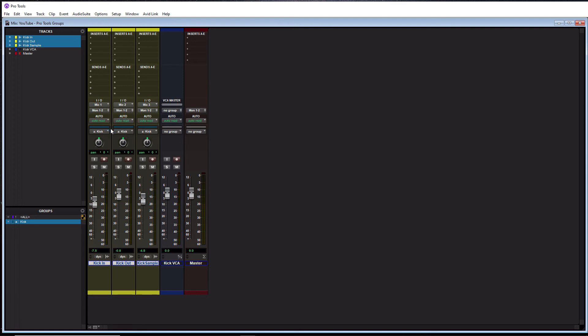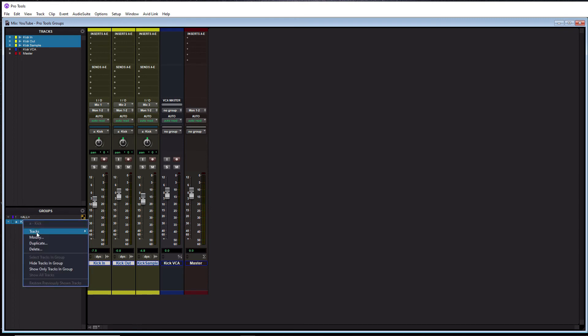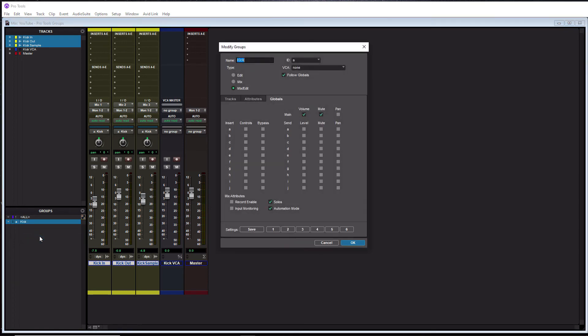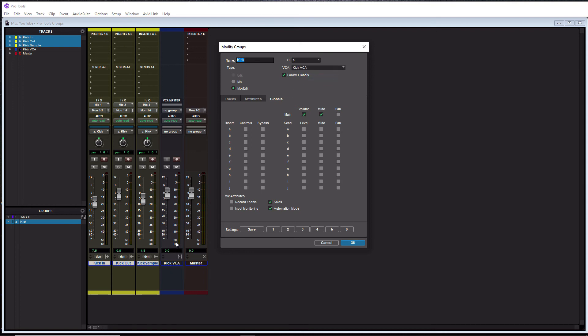So the other thing I wanted to show you was that we can assign them to a VCA master. So if we go over to our group window here, we right click on kick. We go to modify. We can go up to VCA here. And then we can go to kick VCA because I already created a VCA track here. That's right here where my mouse is at. I hit OK.